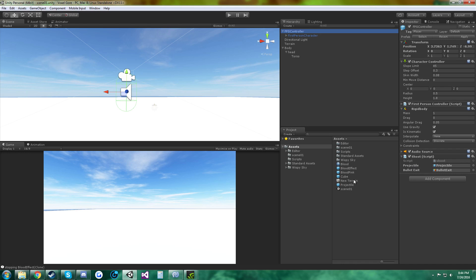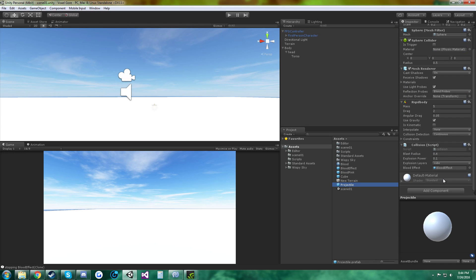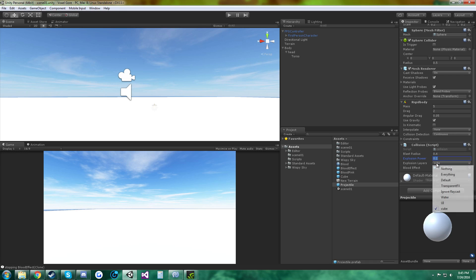And the projectile, I just made some simple sphere and added the collision script. I set the blast radius to 0.4, the explosion power to 0.1, and then the explosion layers to cube.